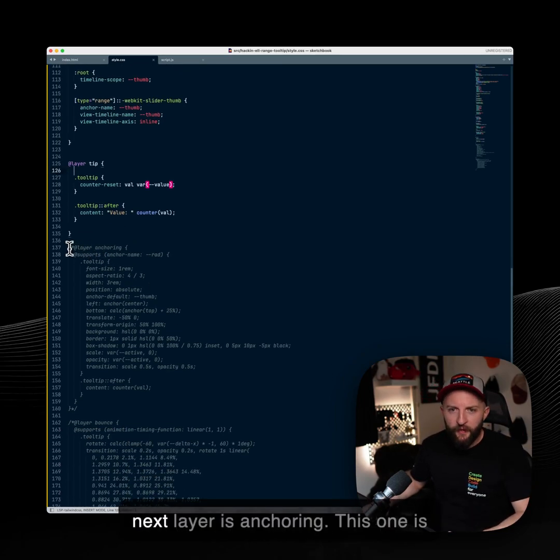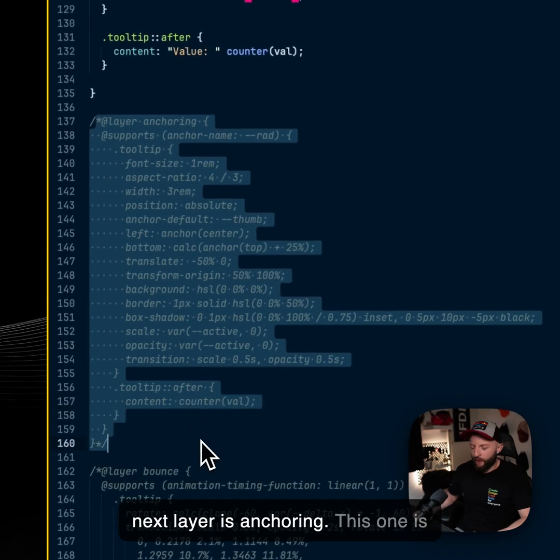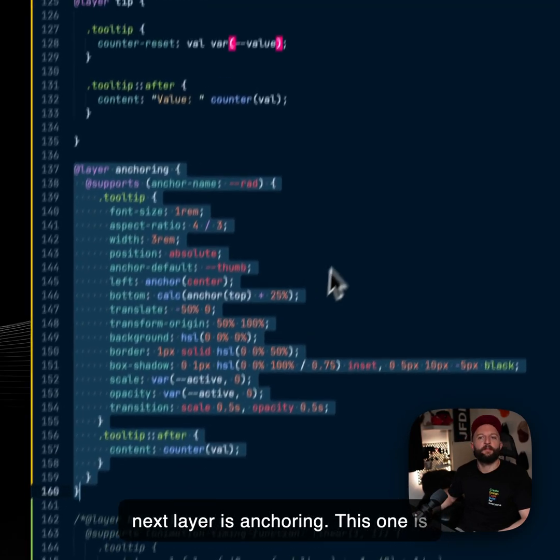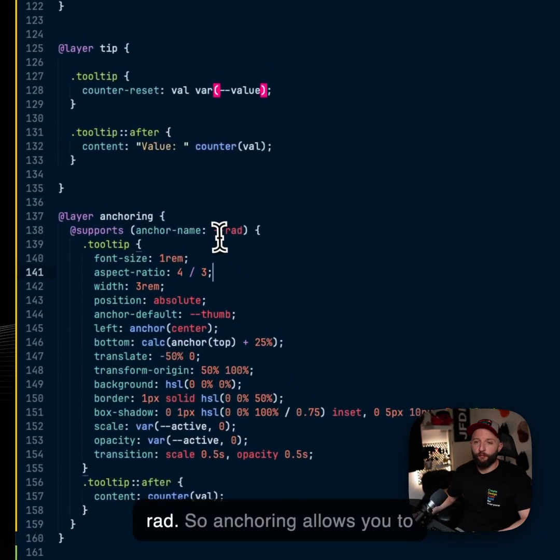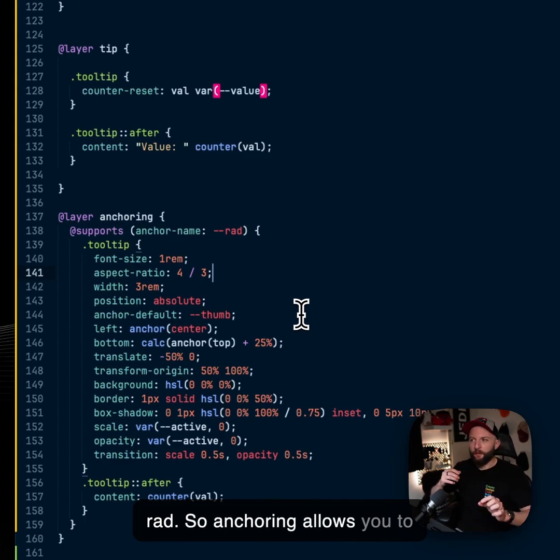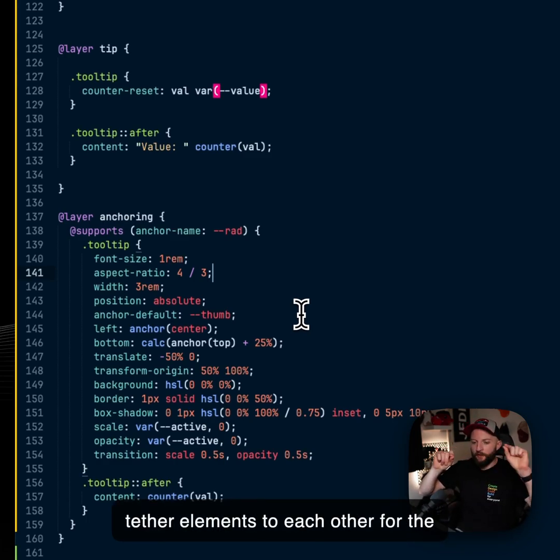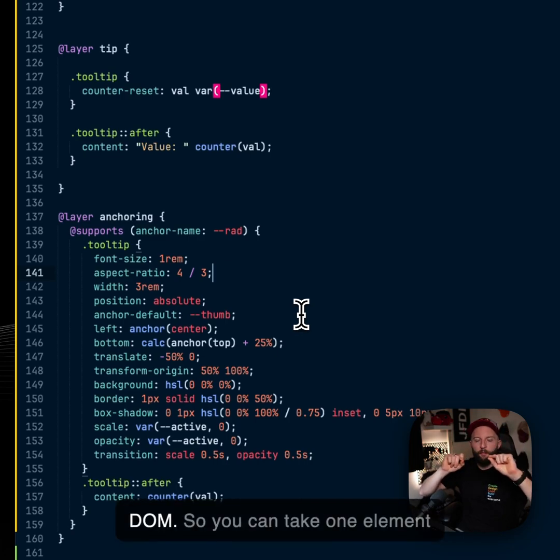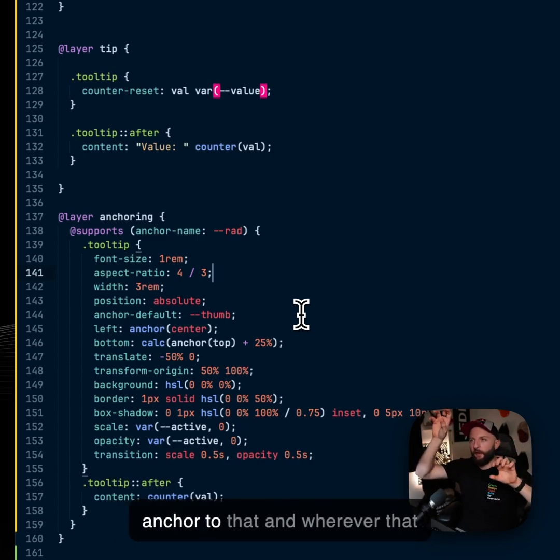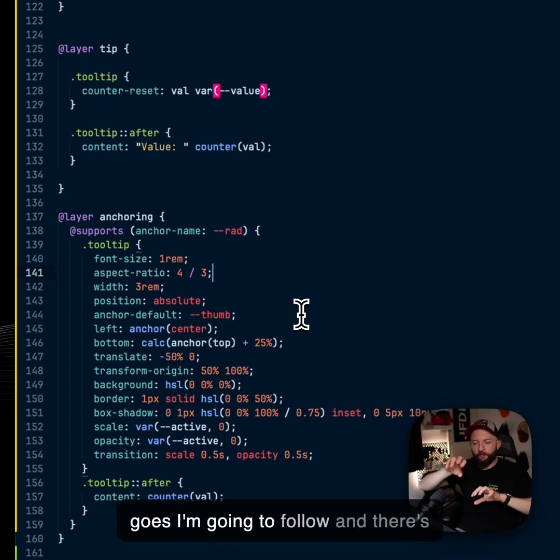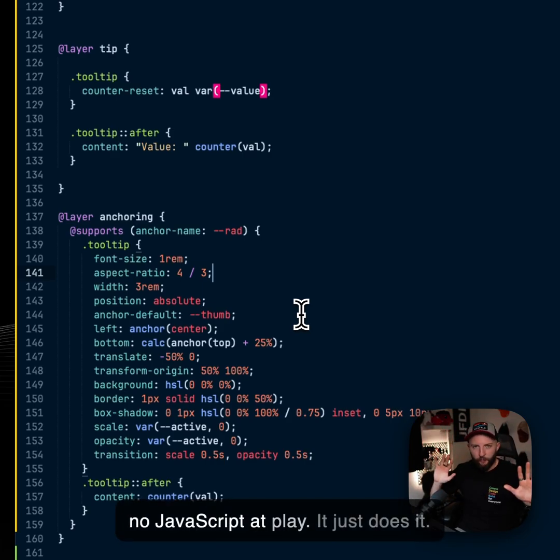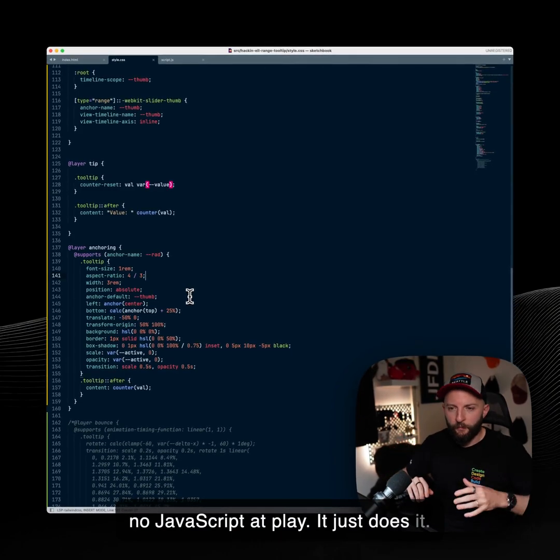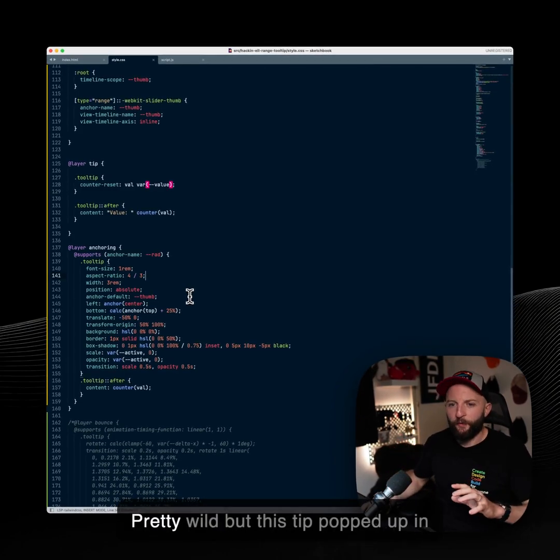So the next layer is anchoring. This one is rad. So anchoring allows you to tether elements to each other, for the most part, wherever they are in DOM. So you can take one element and another element and say I want to anchor to that. And wherever that goes, I'm going to follow. And there's no JavaScript at play. It just does it. Pretty wild.